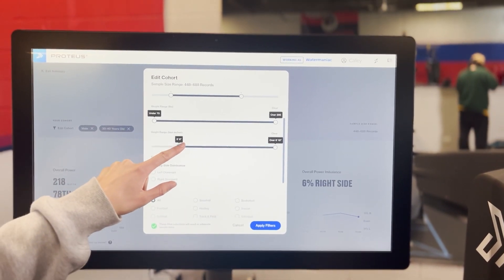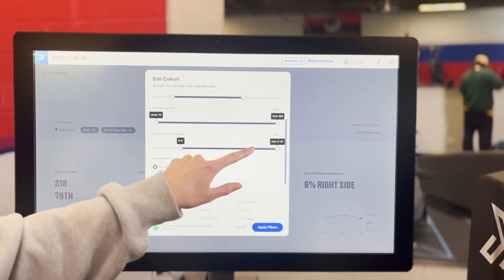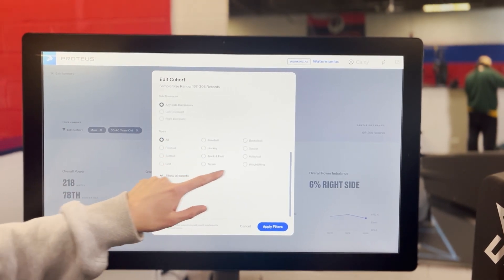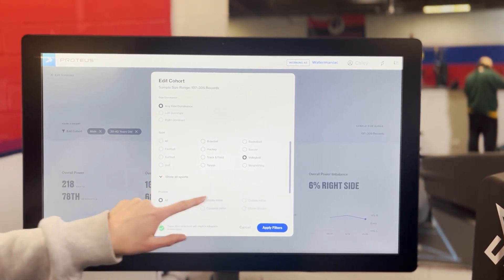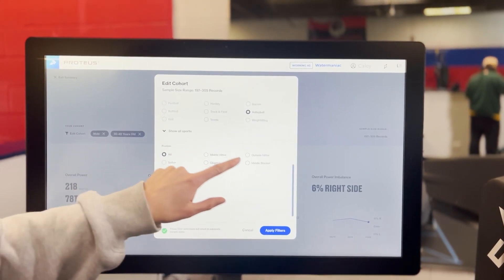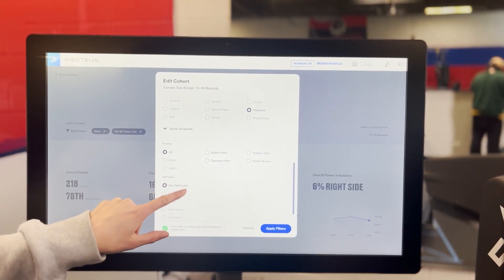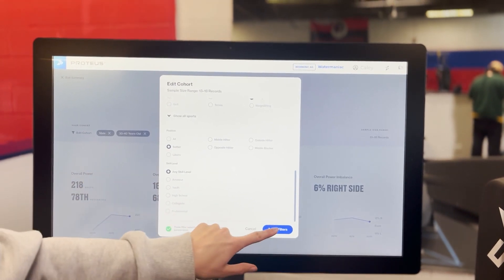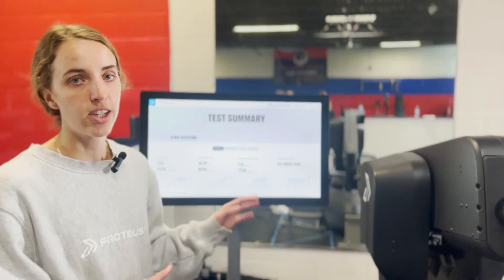You can also filter by side dominance, sport, even position and skill level. You'll want to get as granular as possible because the more specific you are, the more specific your results and recommendations will be to you.